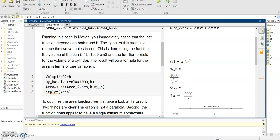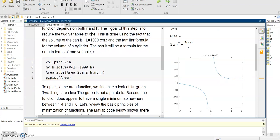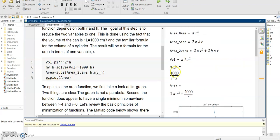Now I need to find R. I already have an equation for H — 1000 divided by (pi*R²). If I find R, I have my H. To find R, I substitute H back into the surface area equation. Plugging H = 1000/(pi*R²) into the surface area formula gives the entire area equation in terms of R only.